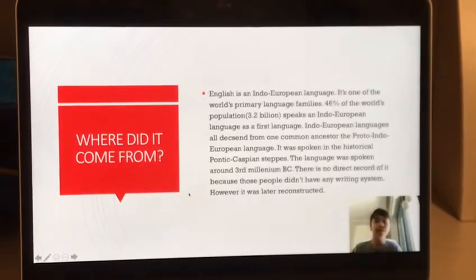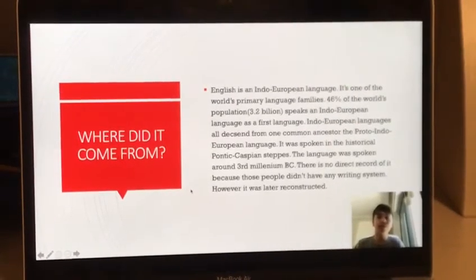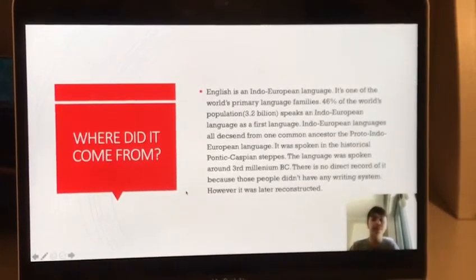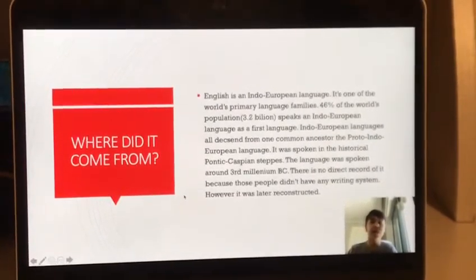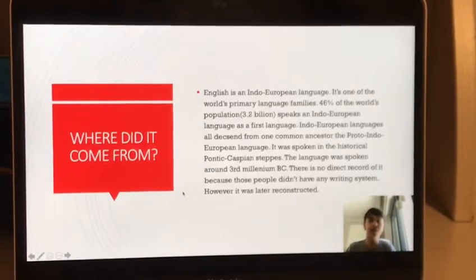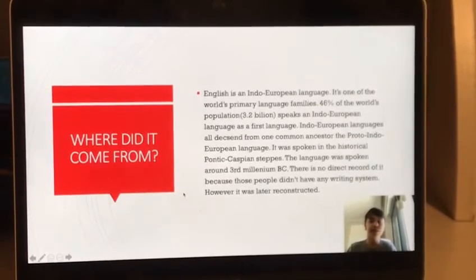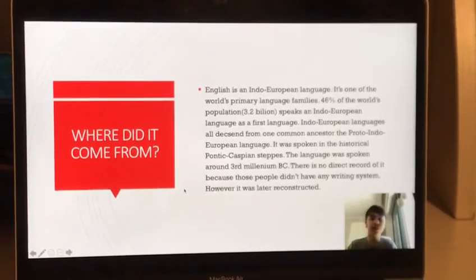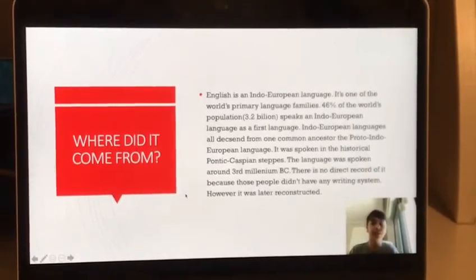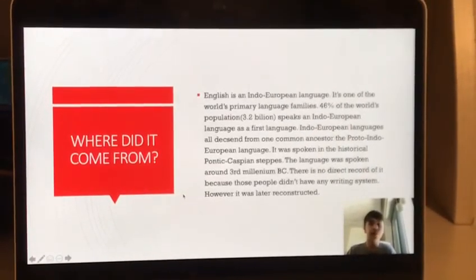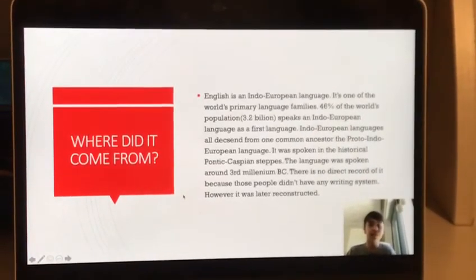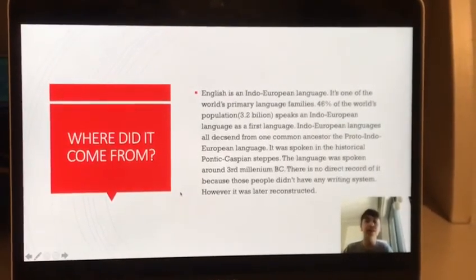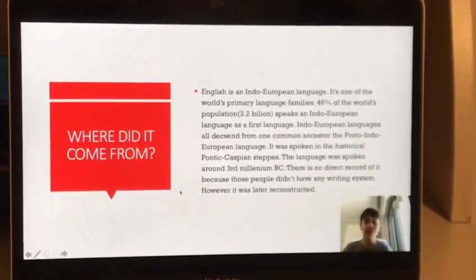The Indo-European languages all descend from one common ancestor called the Proto-Indo-European language. It was spoken in the historical Pontic-Caspian steppes, around the 3rd millennium BC. There is no direct record of the language, but thanks to linguistic research, it has been reconstructed.